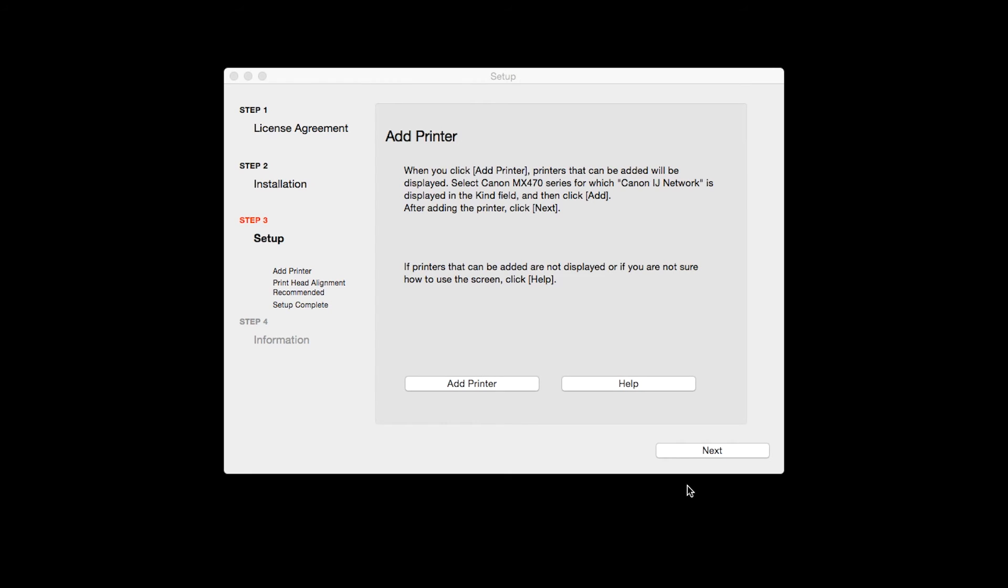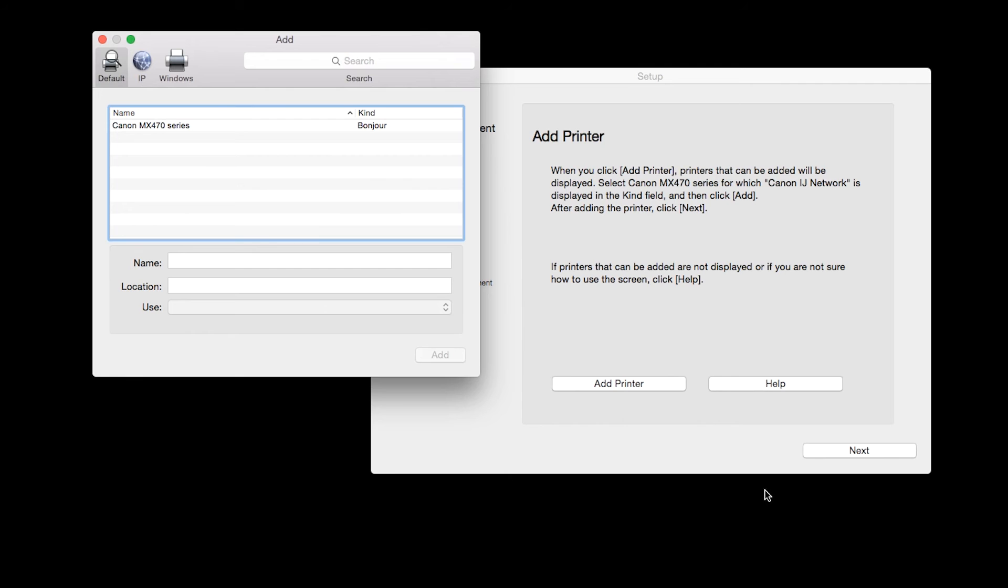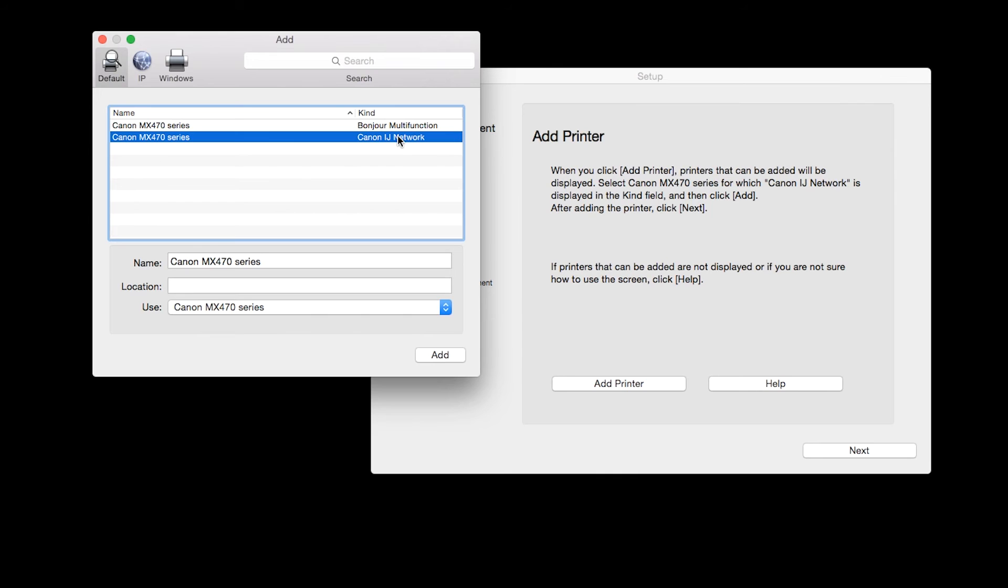When the Add Printer box appears, click Add Printer. Highlight your printer from the list. Be sure to select the printer listed with the Canon IJ network in the Kind column, then click Add.